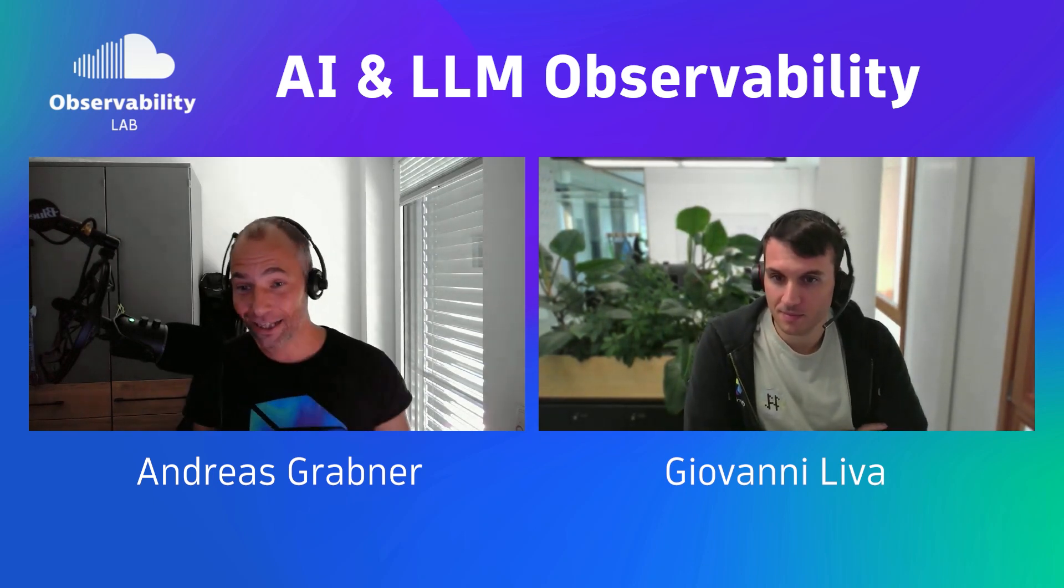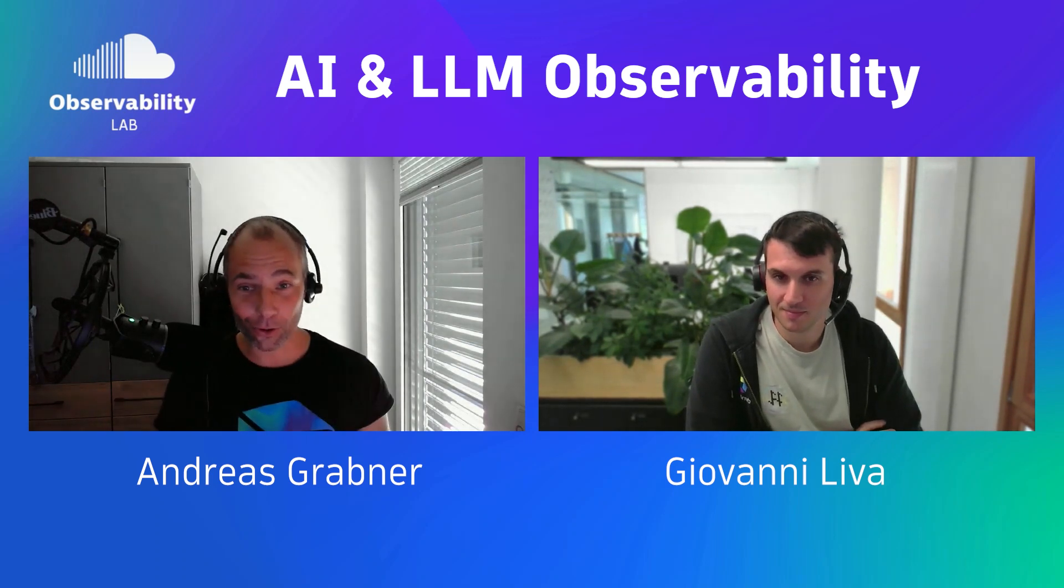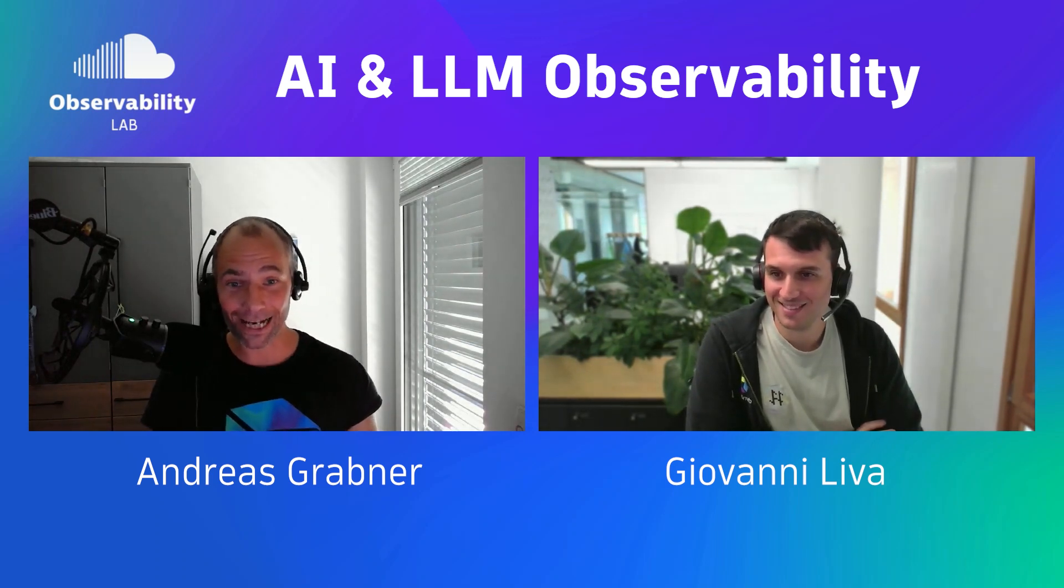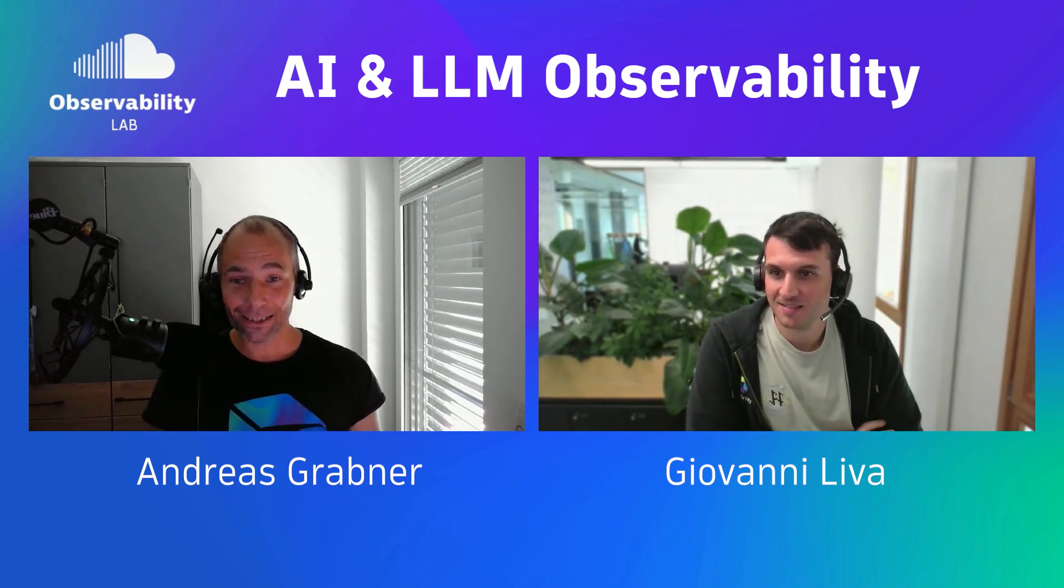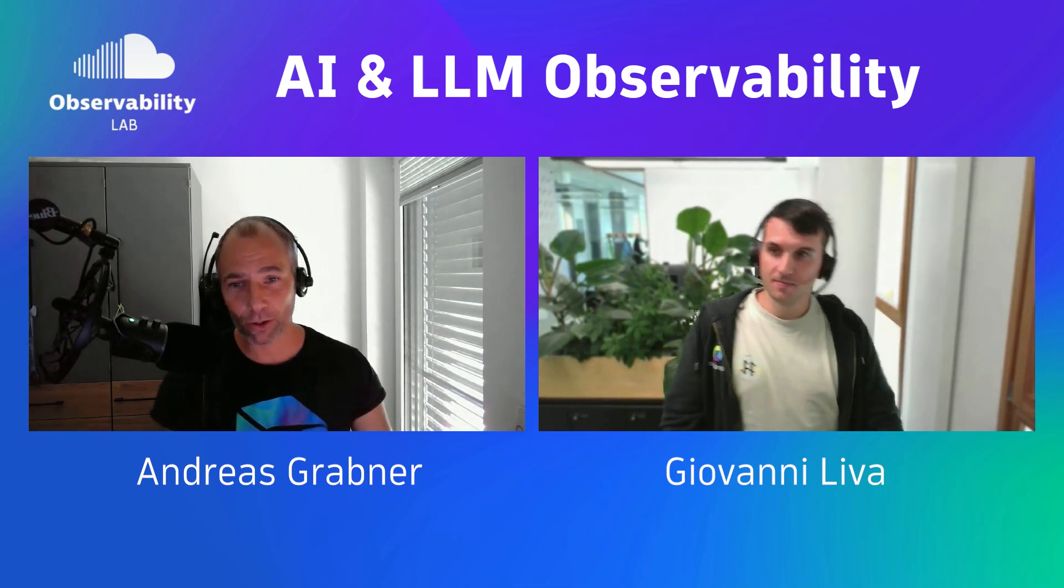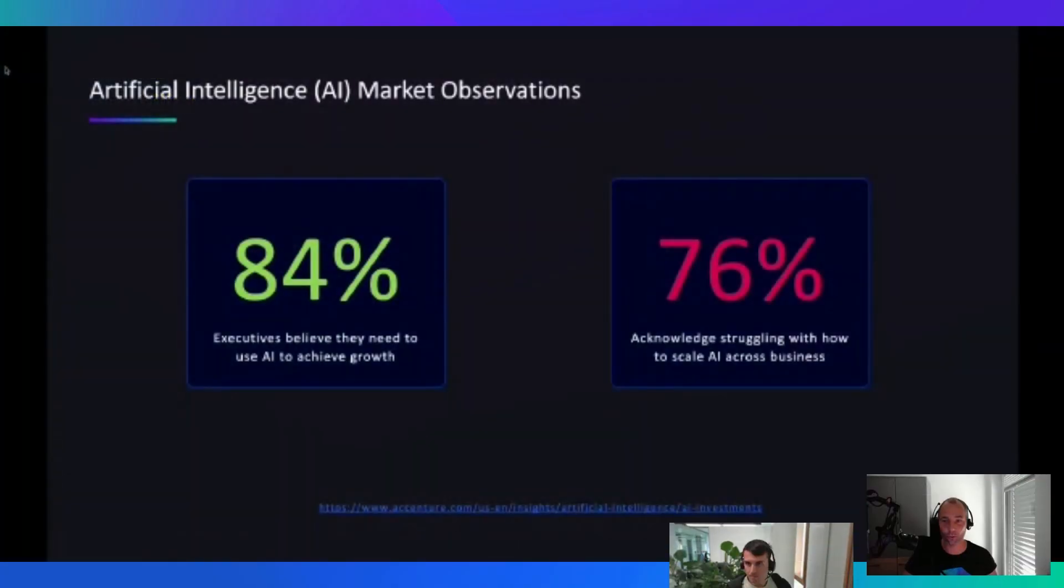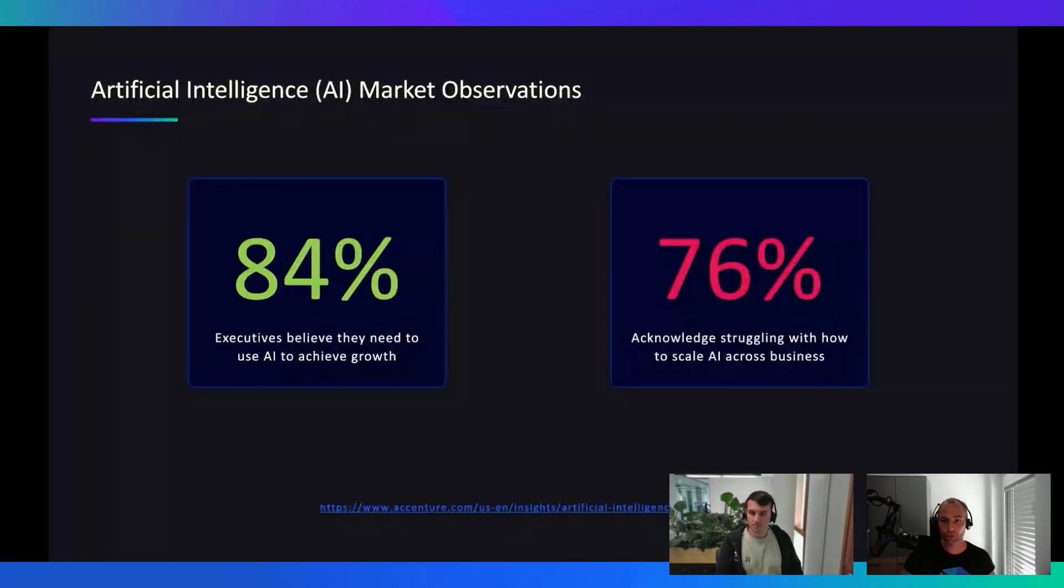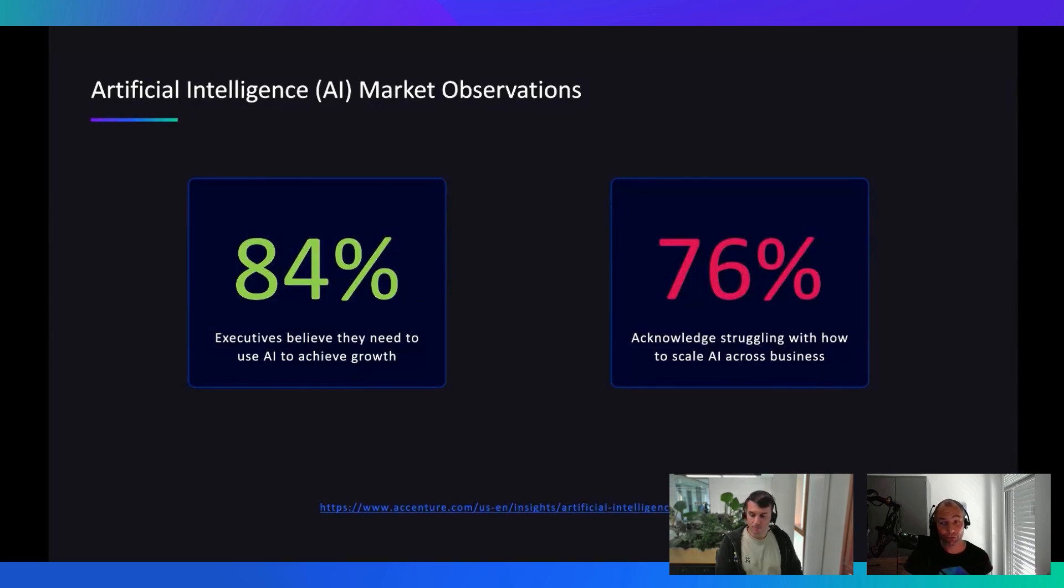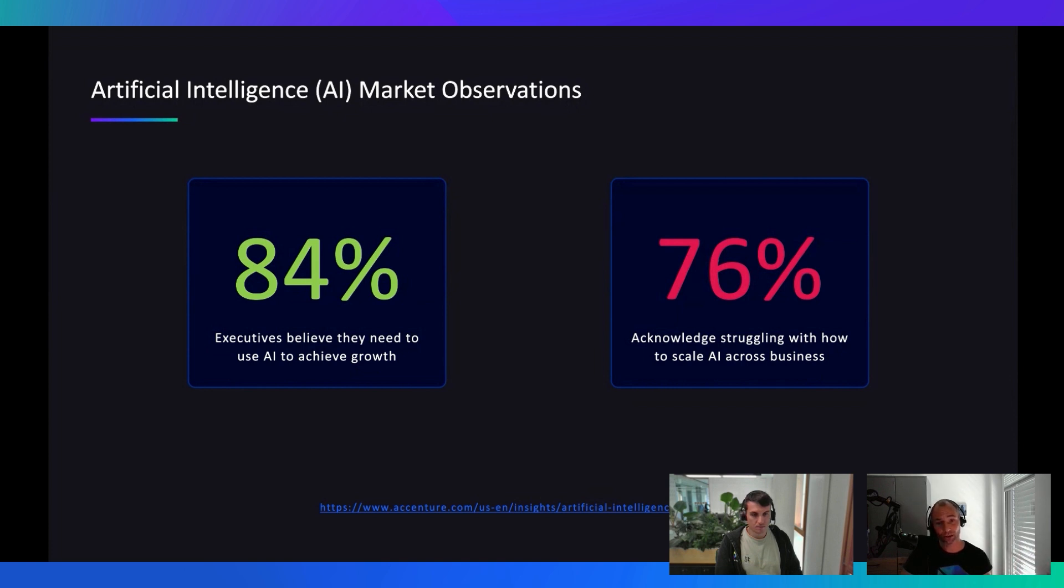Very good, but I am excited as everybody else in the world about AI. And I want to actually kick it off with some of the things that I hear and then want to hear from you and see some demo as well. So the first thing that I want to highlight, and this came out from some research, that 84% of executives believe they need to use AI to achieve business growth. So that's a major number, magic number. And on the other side, we also see that 76% of them acknowledge that they're currently struggling with how to scale AI across their business.